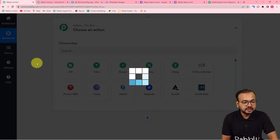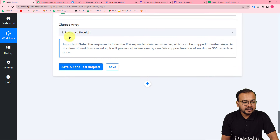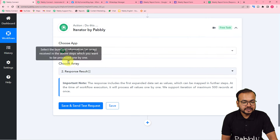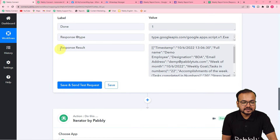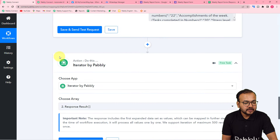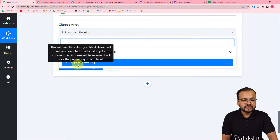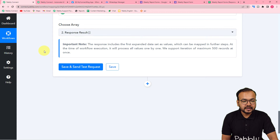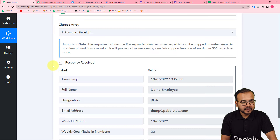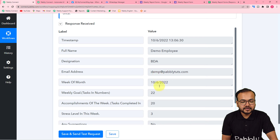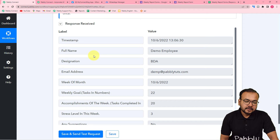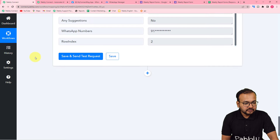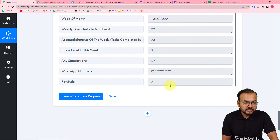Just click here on this plus icon, and from the sections tab search for iterator and select it. It is asking to choose your array — iterator segregates the array in row-by-row form. Click here, it will show you the previous step. From here, map the response result array, then click on save and send test request. You can see we got the data of the first employee, of the first row. Every time the workflow runs, the row is going to be updated one by one.